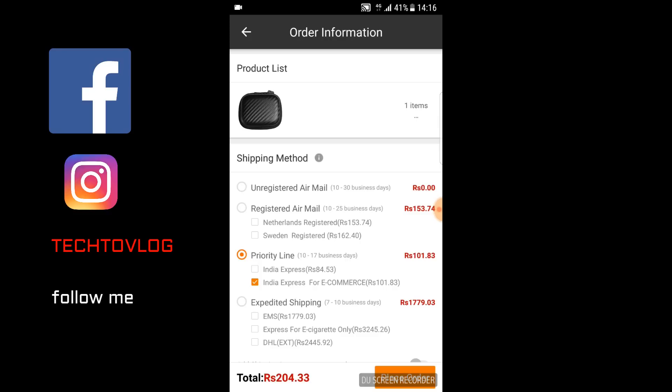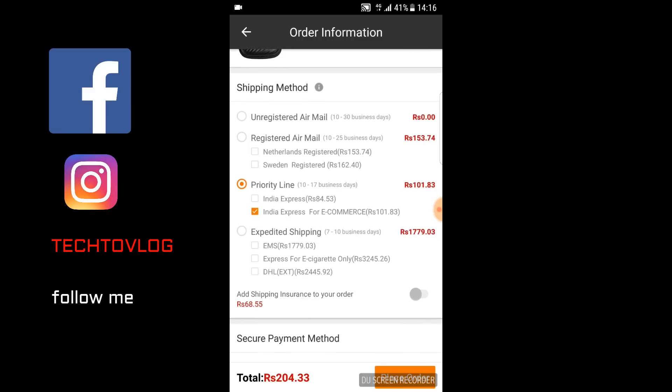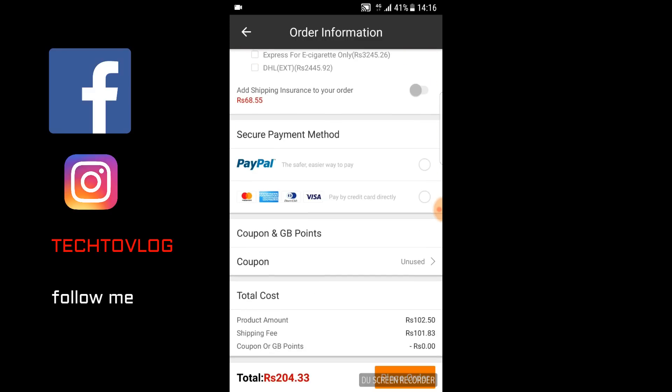If you choose priority line, delivery will be 10-15 days. You can choose based on how many days you need. The payment method I will use is PayPal. The total product amount is 102 rupees and the shipping fee is 101 rupees.